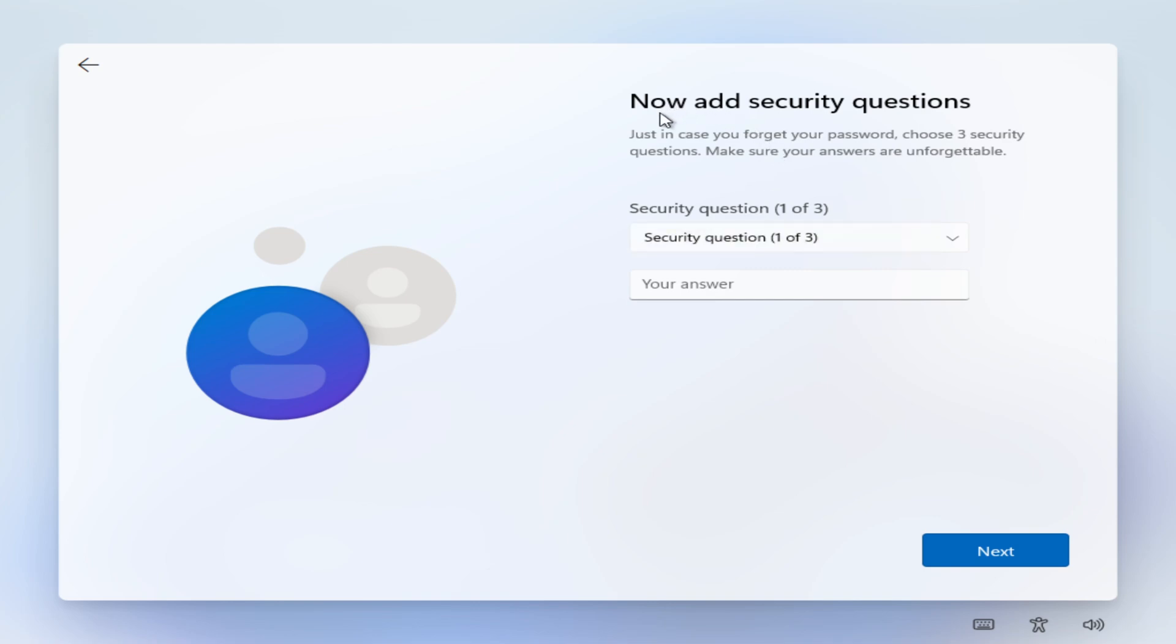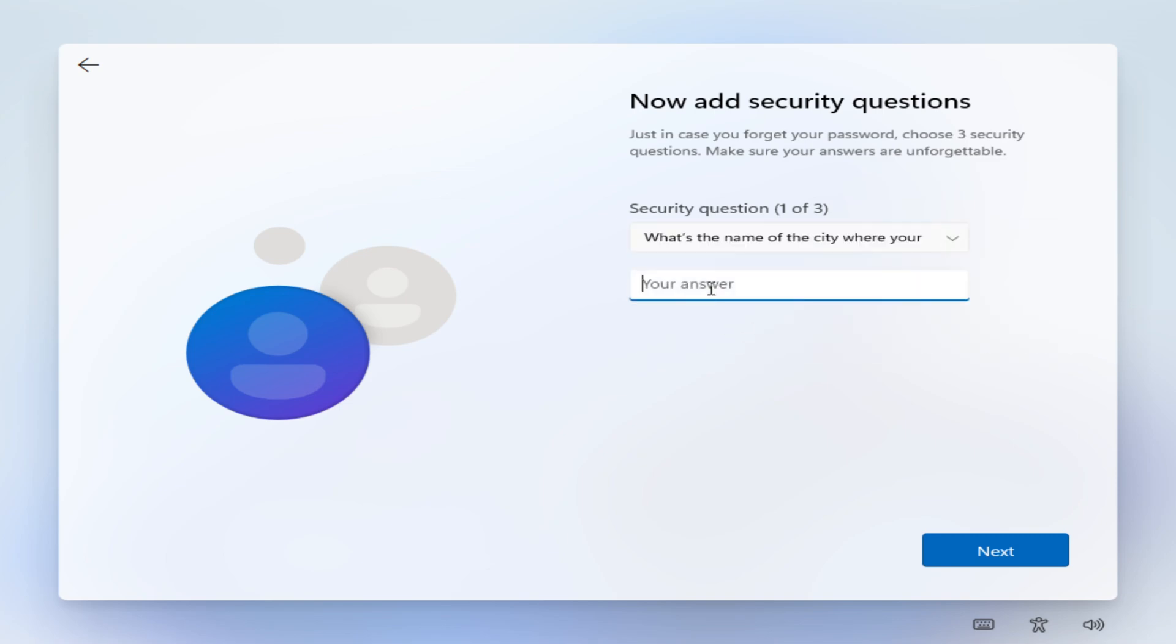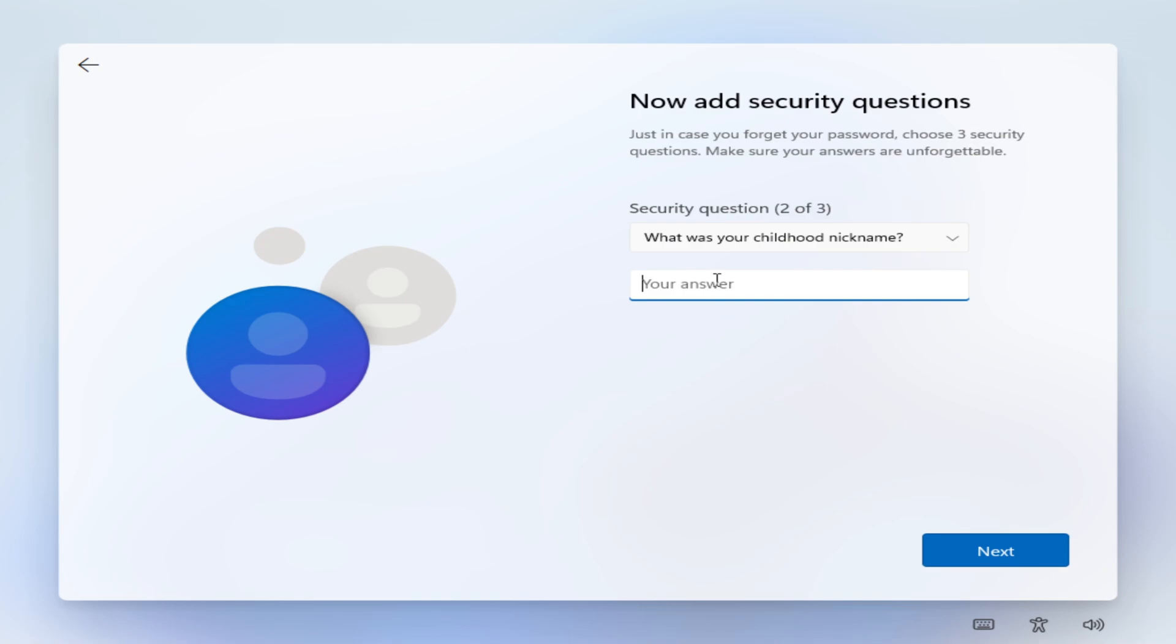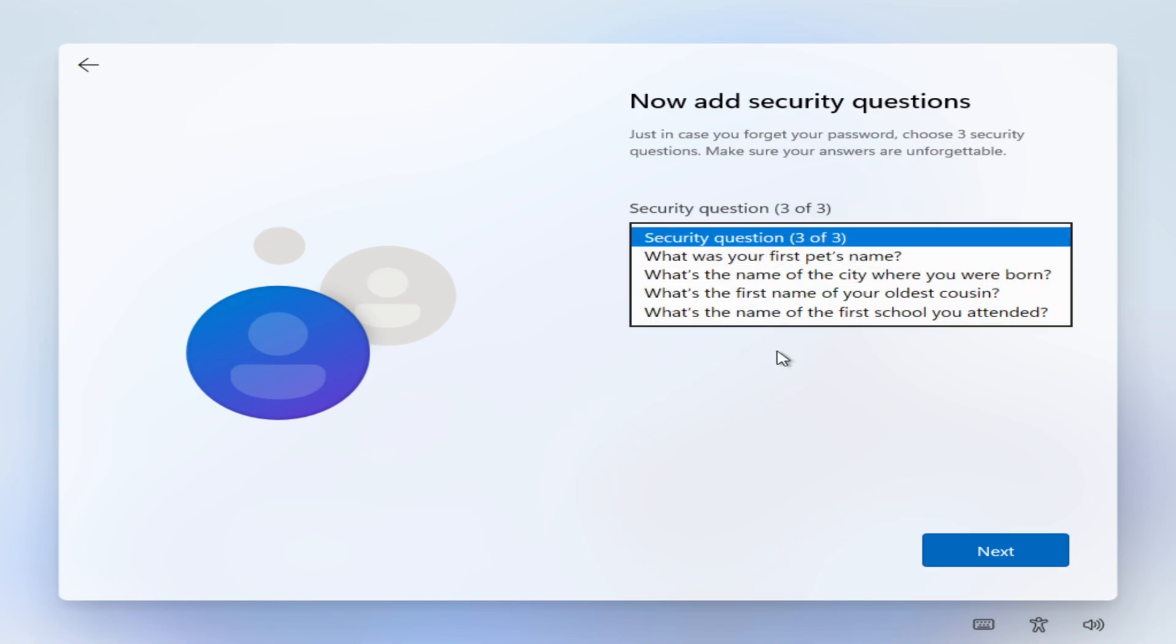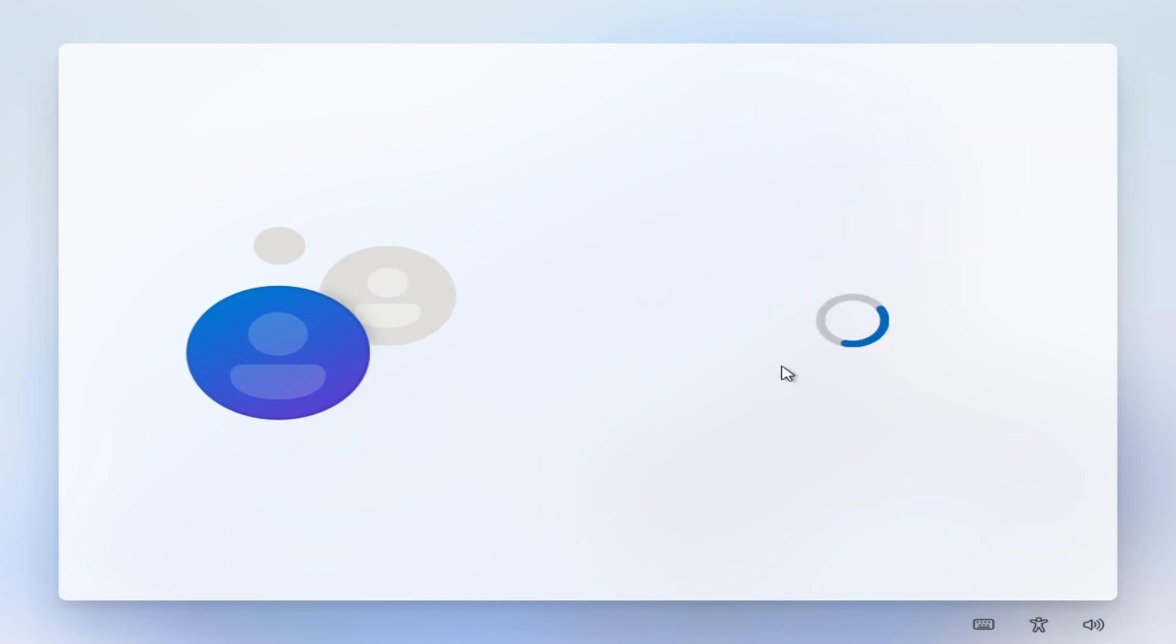All right, and now we got optional security questions. Just in case you forget your password, choose three security questions. Make sure your answers are unforgettable. So what kind of answers are unforgettable? Select the name of the city where my parents met. Let it be Tokyo. You know what was your childhood nickname? Obviously. All right, we've set up our security questions.